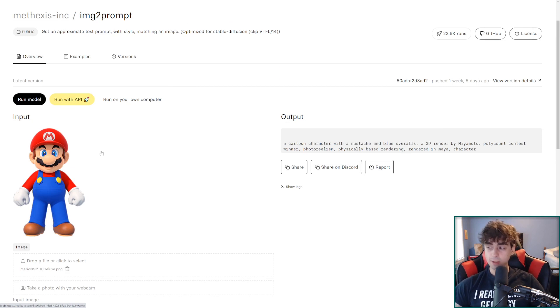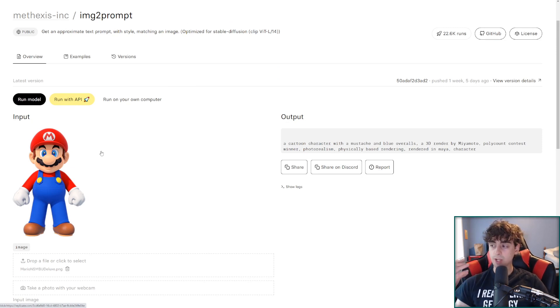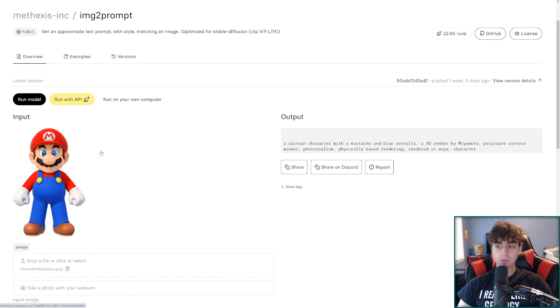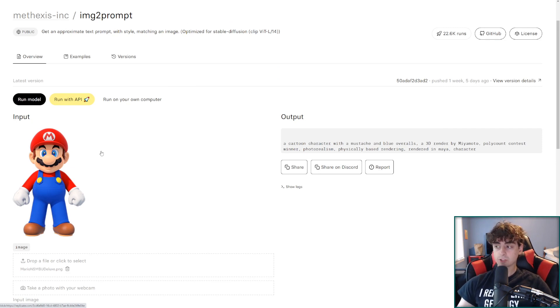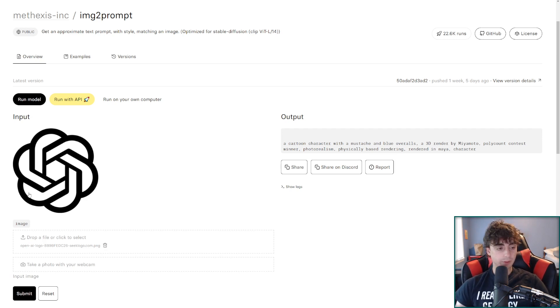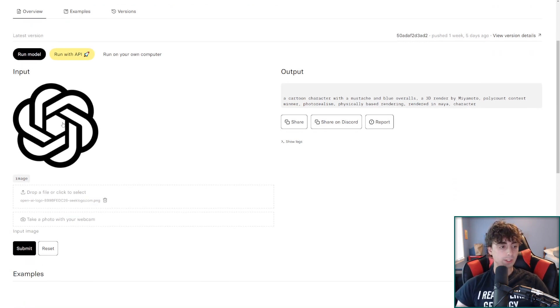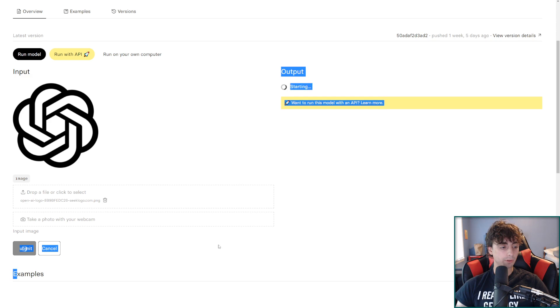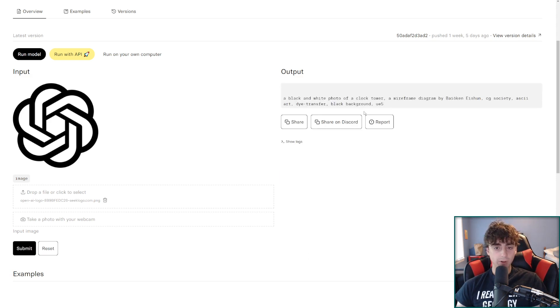You can literally take any image and give you a word description of it. Very incredible technology. And it definitely has uses just beyond actually generating AI generated art. Like you gotta wonder what it thinks about really abstract stuff. Like this is the open AI logo for example. And if we submit this. A black and white photo of a clock tower.